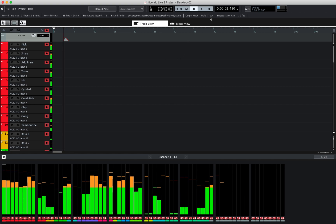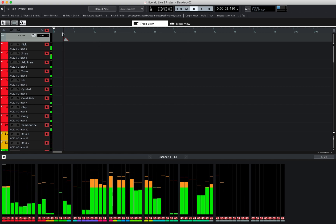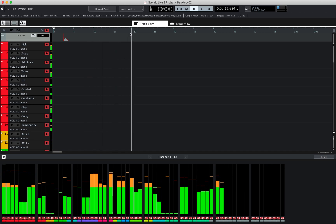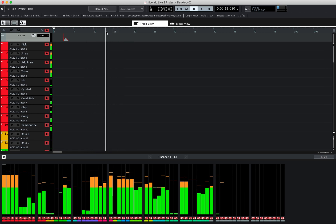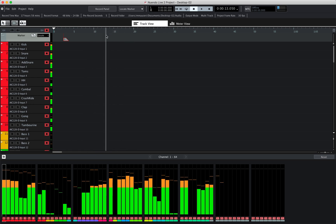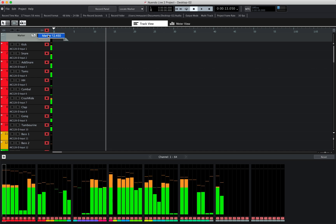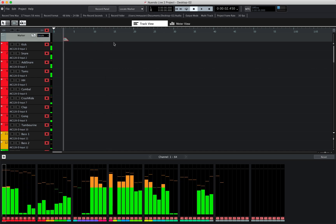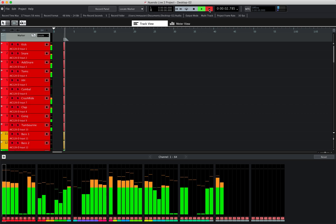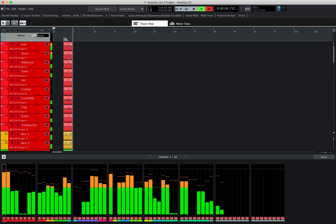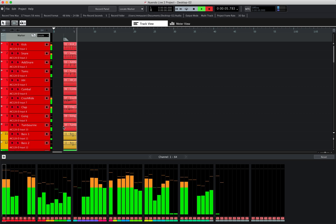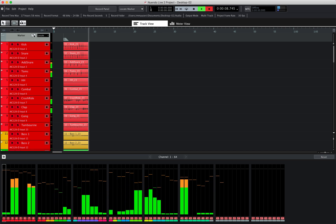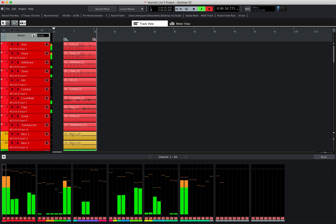From there you can just engage the record button, and you will record at the cursor position. The cursor could be anywhere within the timeline and you'll start the recording at that cursor position. You can also set a marker and start the recording from that marker position. As you can see, you can record all tracks at once and add markers at any time during the recording.